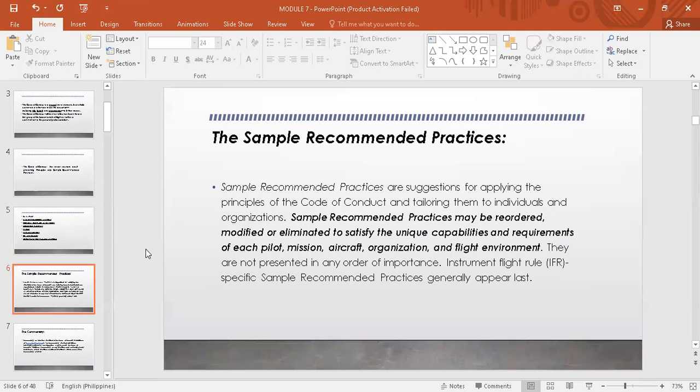The sample recommended practices contain suggested ways of applying the principles. Yung ating principles na nakalatag, meron siyang isasuggest na recommended practices, of which may be reordered. Pwede mong i-iba-iba sila. Kung kukopyahin natin siya, hindi mo kailangang i-follow yung pagkakasunod-sunod. Or you can eliminate some of those practices which probably don't satisfy the requirement of the pilot, the mission and vision of the organization, the aircraft itself, and the flight environment.